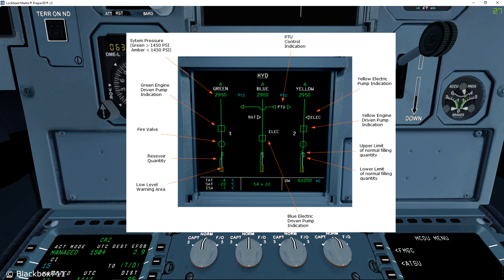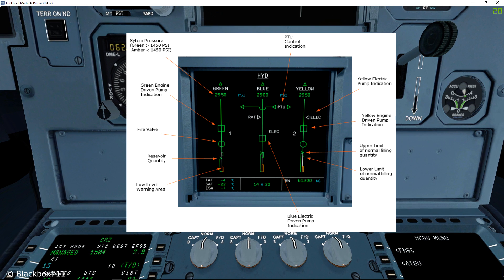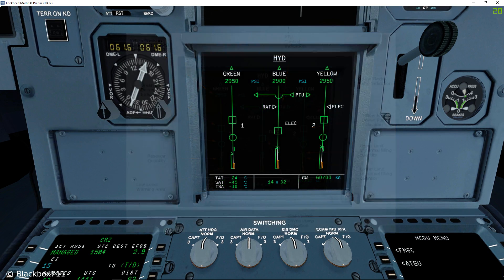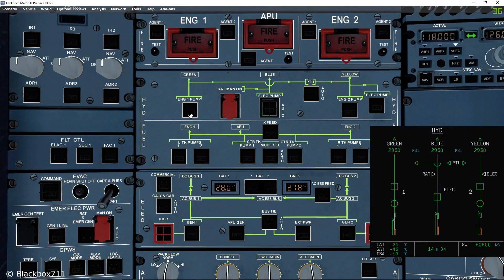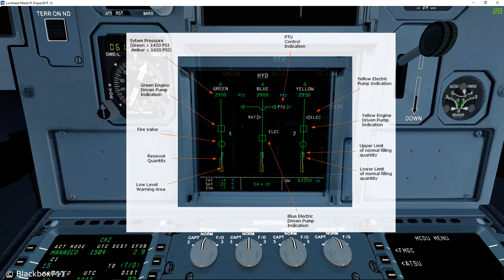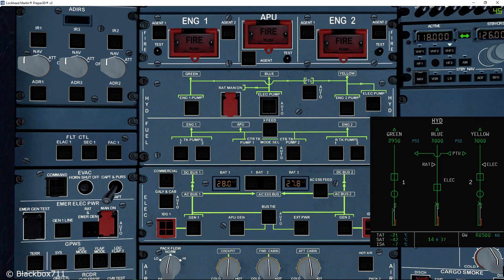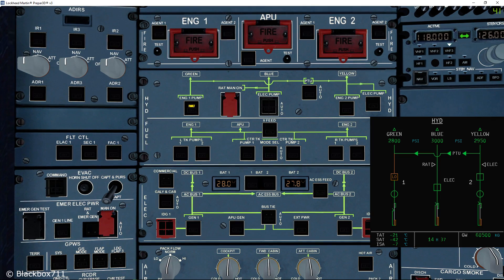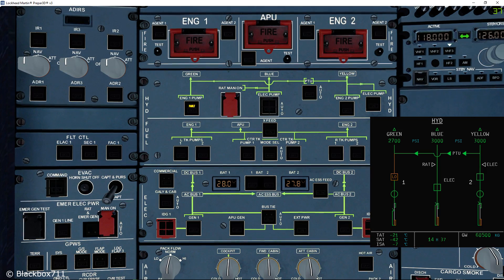Going down the line, the next indication you'll see is a square representing either the engine driven pump or, in the case of the blue system, the electric driven pump. As long as the indication is green and in line, the pump is working normally. If you switch off the respective hydraulic pump, the indication will become amber with a cross. Should the pump output pressure fall below a certain value, the square will also become amber and 'LO' will be displayed in the box.